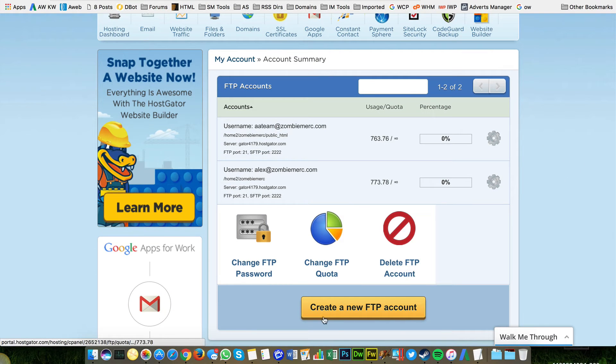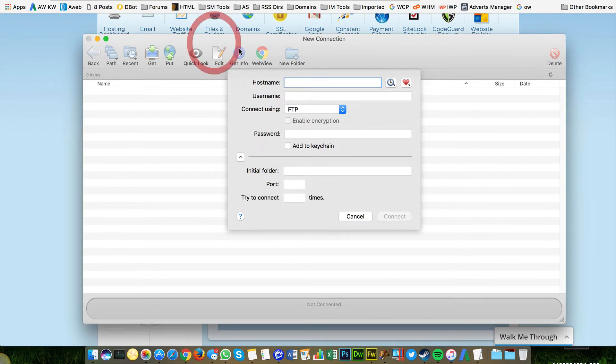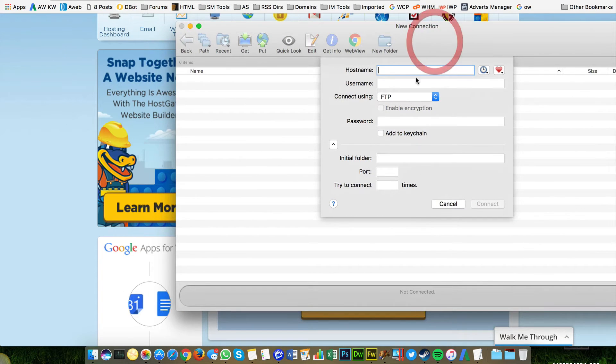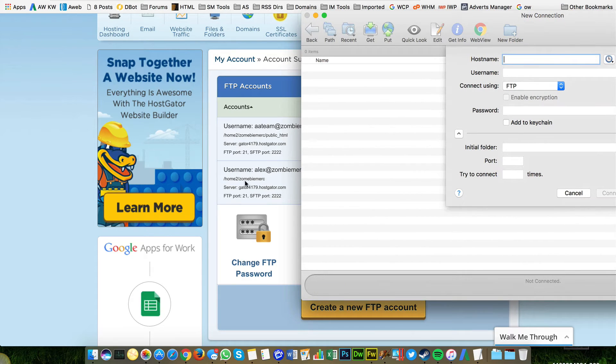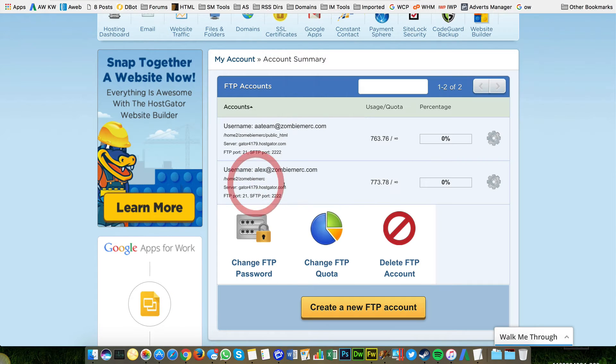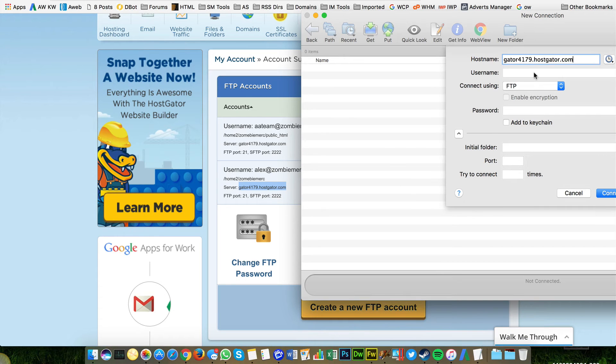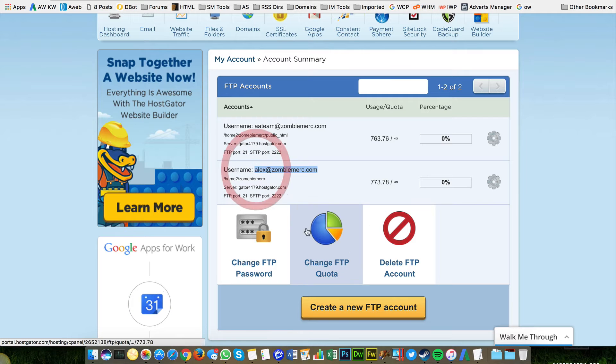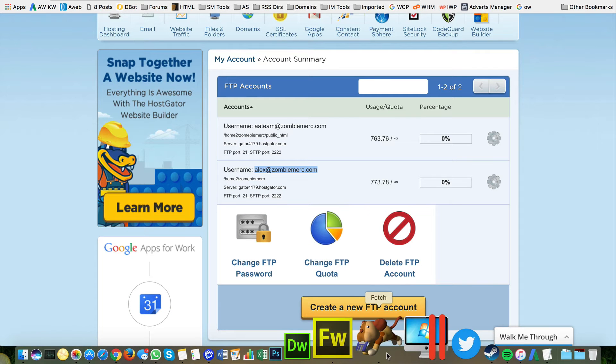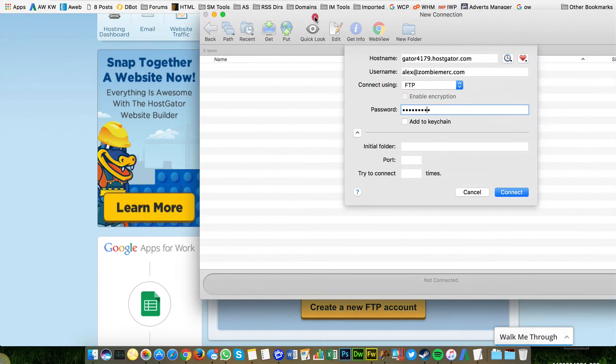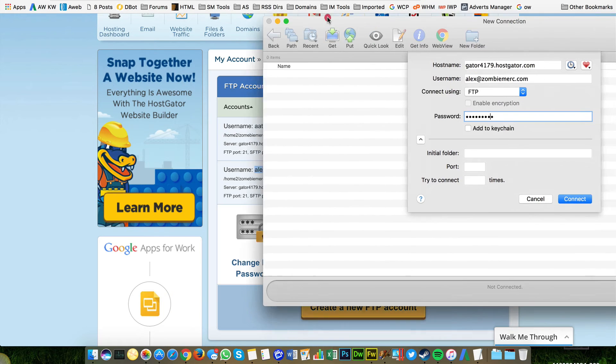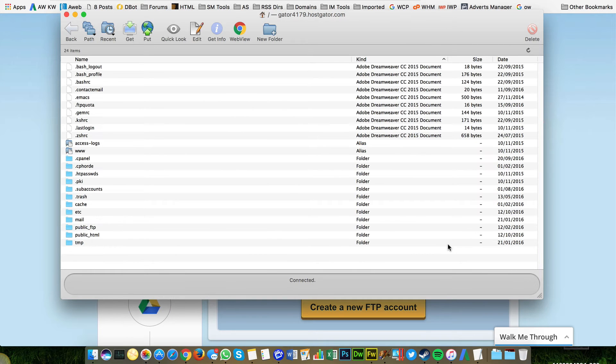So I've got my FTP software. So if you're on a Mac use Fetch. If you're on a PC use WinSCP. And it's going to ask you for some information which we can find from here. So the host name is the server. Host name server same thing. And paste that in there. The user name is here. Password you're going to need to type in. Put your password in there. And that's about it. Then click connect.